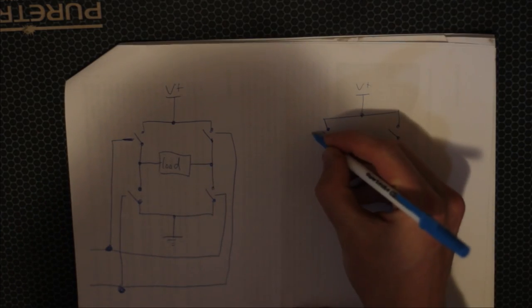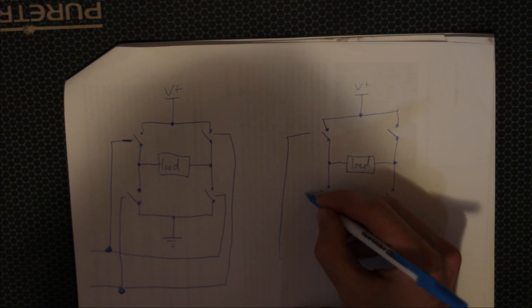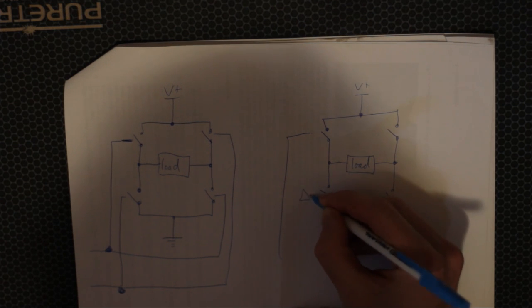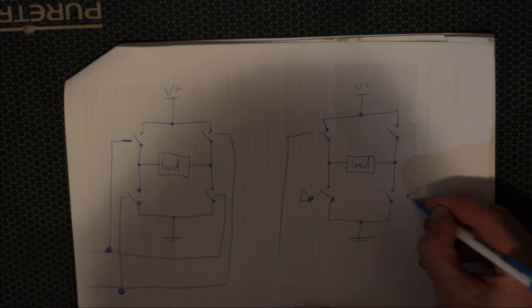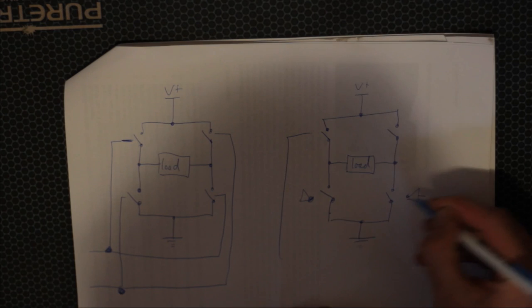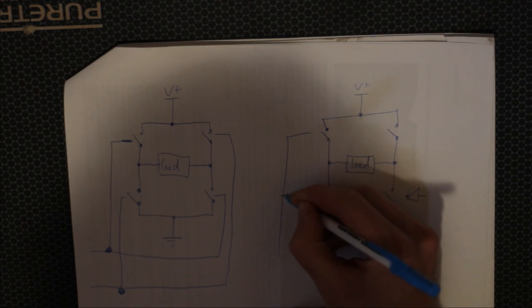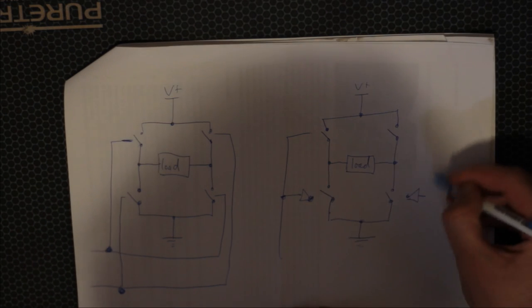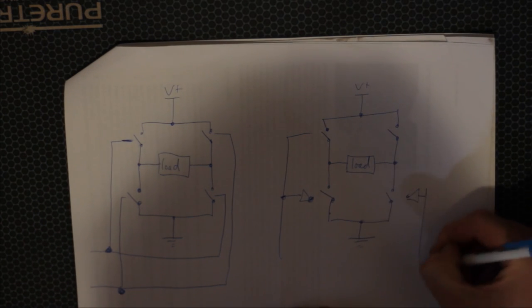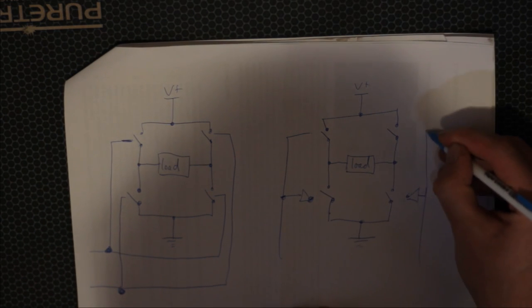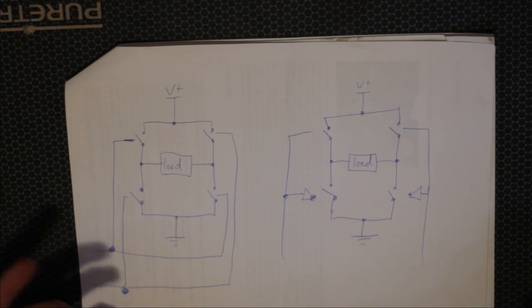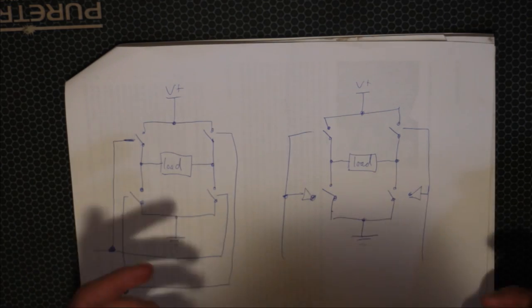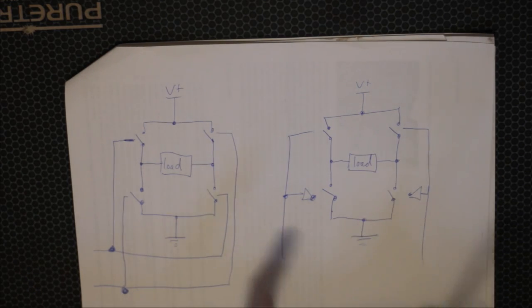You can also wire them up like so. You put a NOT gate in here, and a NOT gate in here. And this way also works with our two signals.